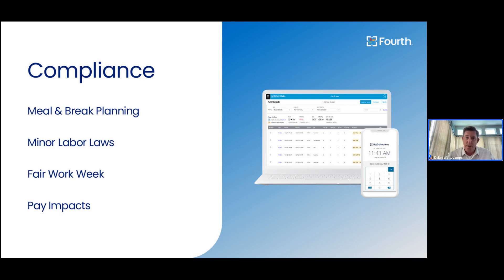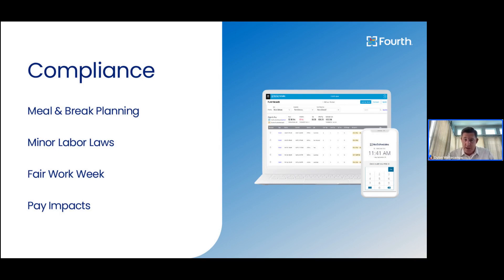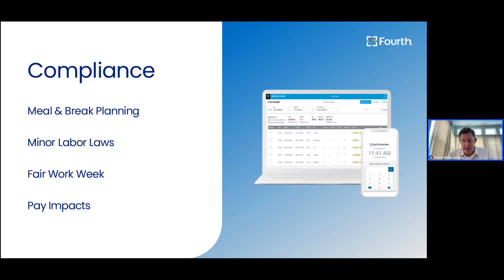We are going to be focusing on compliance. What does compliance mean within the HotSchedule solution? It means making available proactive alerts and clear insight on the impacts of meal breaks, rest breaks, minor labor compliance, pay impacts, and even the most complex fair work week areas of the country can get clear line of sight into the cost impacts and the violations before they actually go out and go into place to save you from that cost and potentially litigation in those high compliance areas.